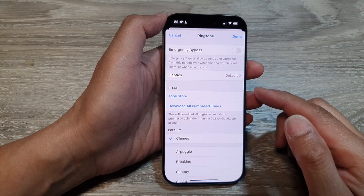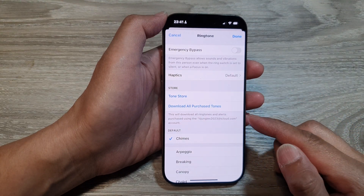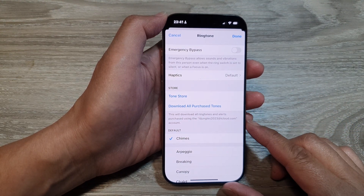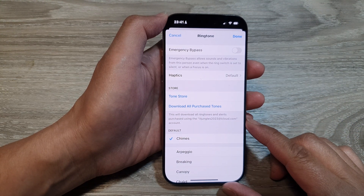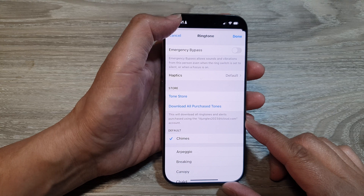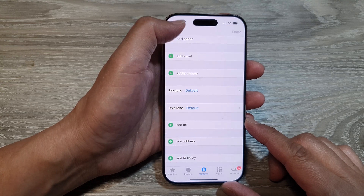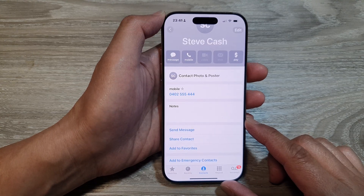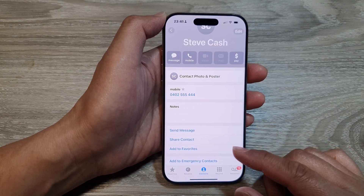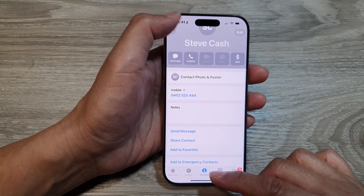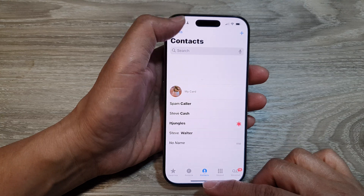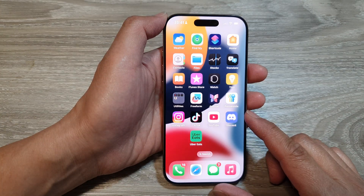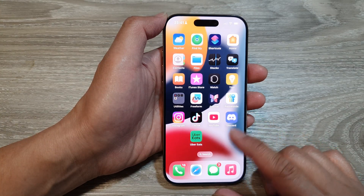How to add a custom ringtone sound for a contact on the iPhone 16 series. First, let's go back to the home screen by swiping up at the bottom of the screen. Now on the home screen,